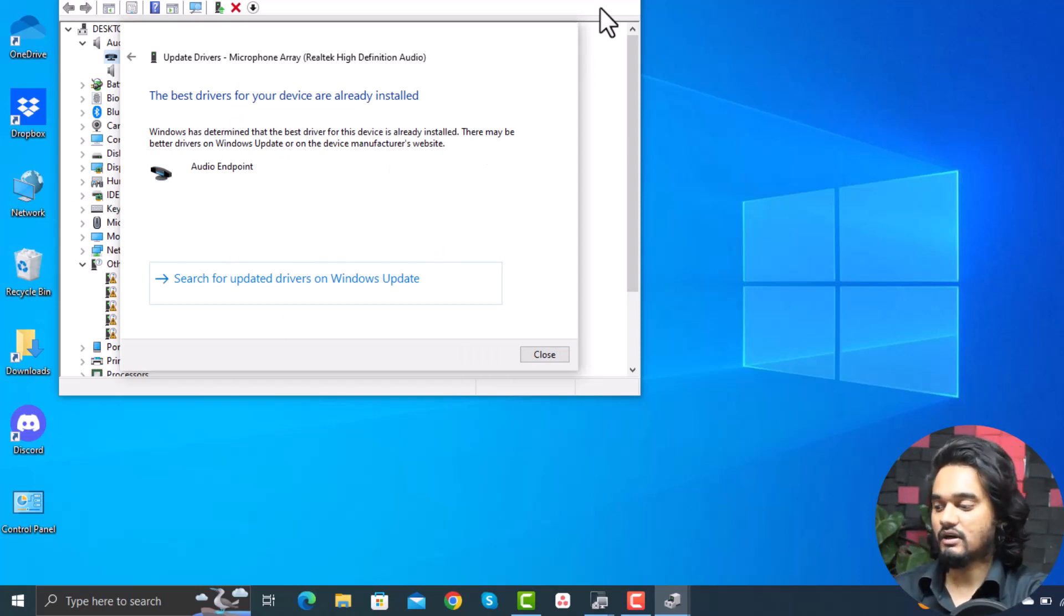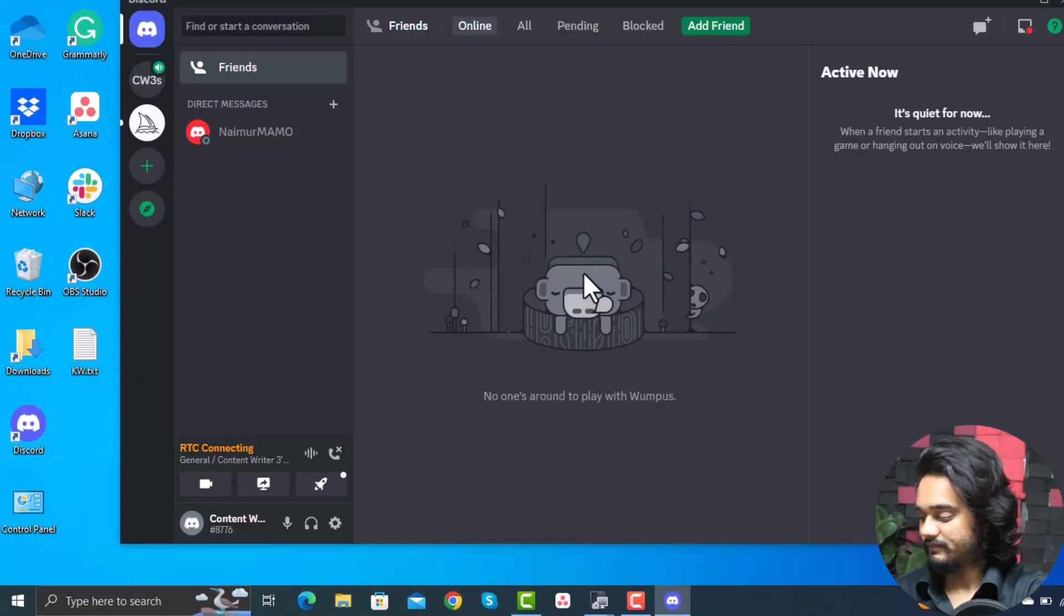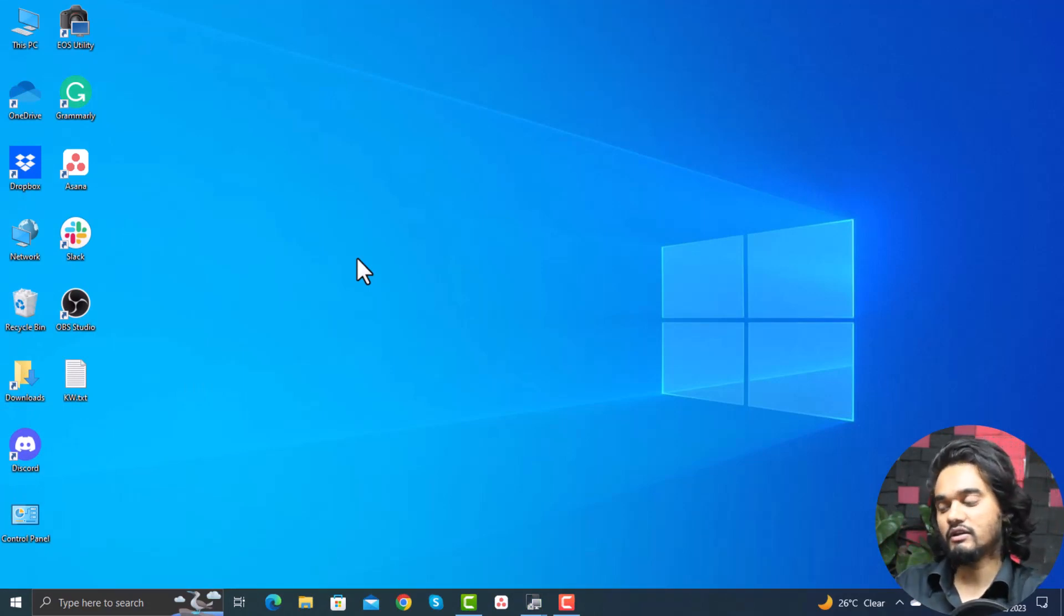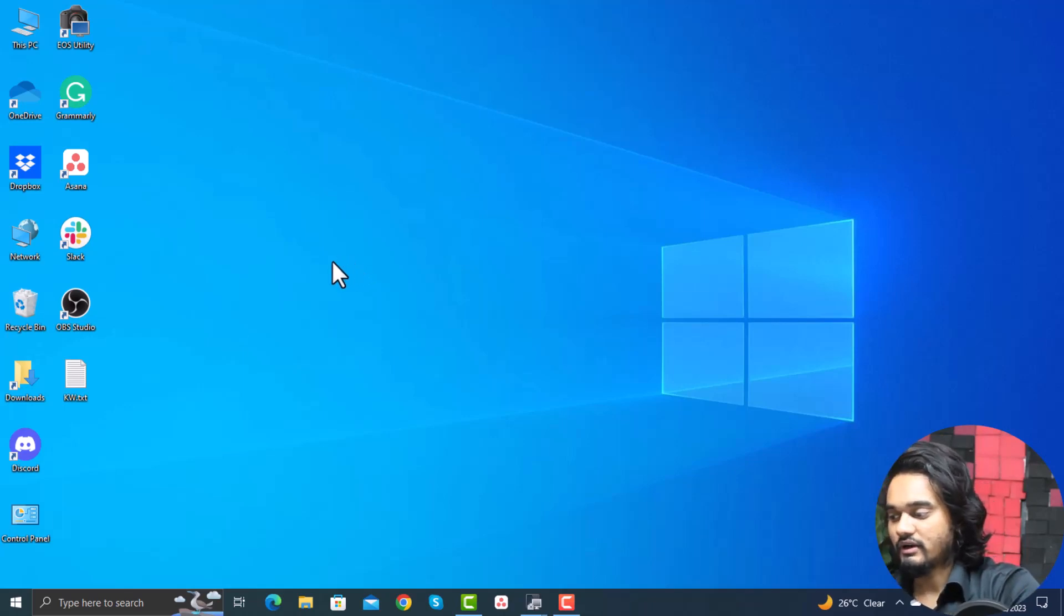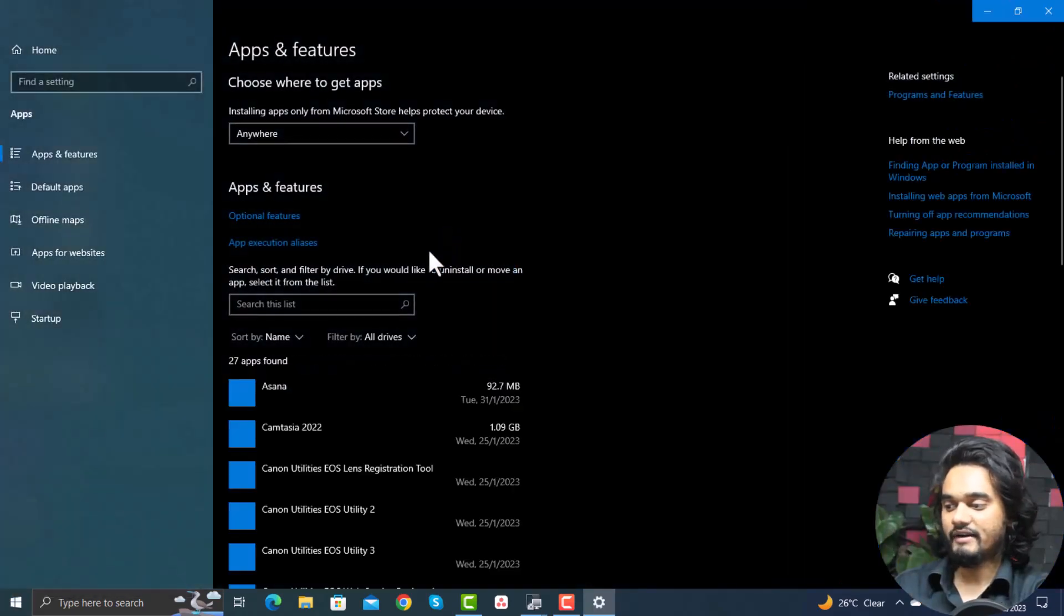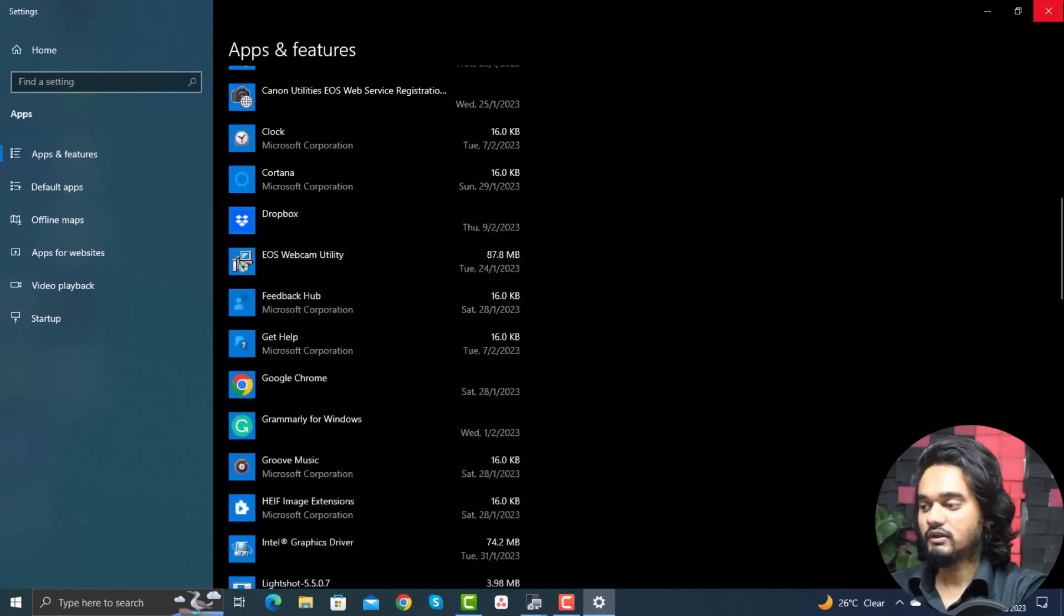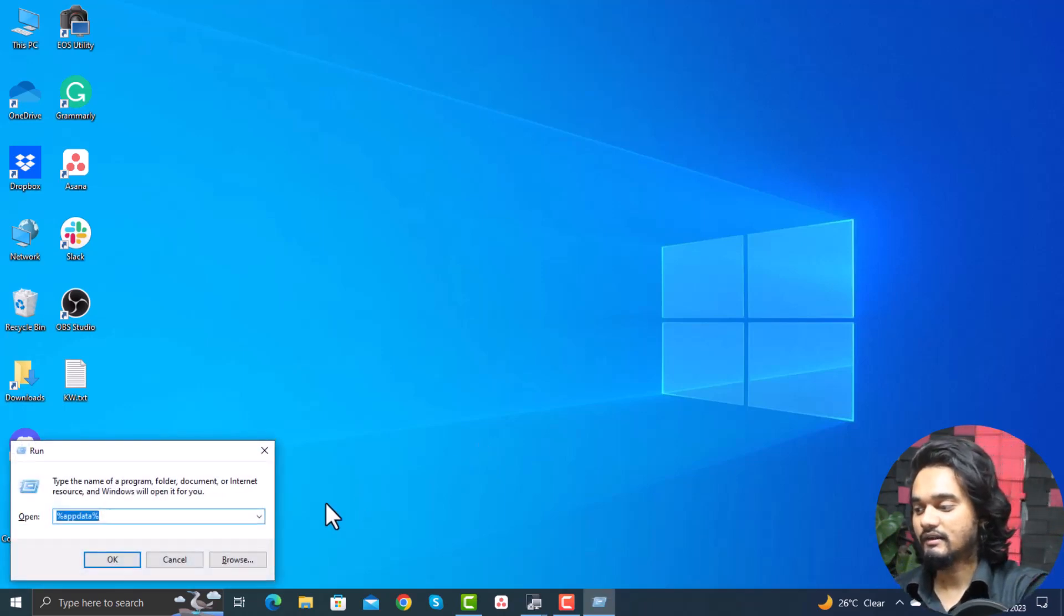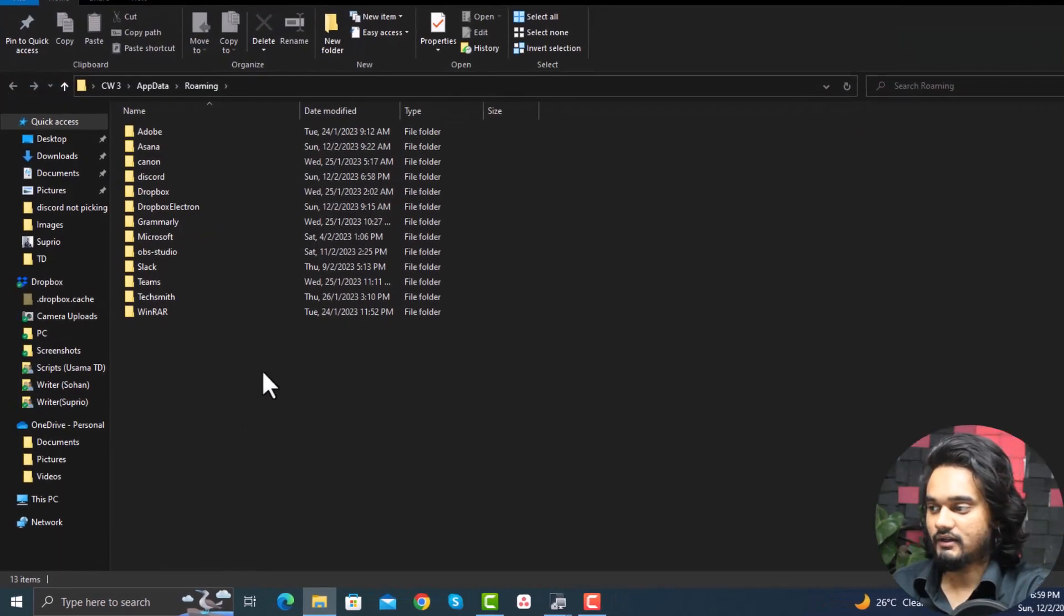If none of these methods helps, there's some problem while installing the Discord app and you need to reinstall Discord. For this, you need to right-click on the Windows icon and here click apps and features. Now find Discord and click uninstall. Once your Discord is uninstalled, press Windows plus R simultaneously and type percent app data percent and click OK. Here select Discord and delete it.